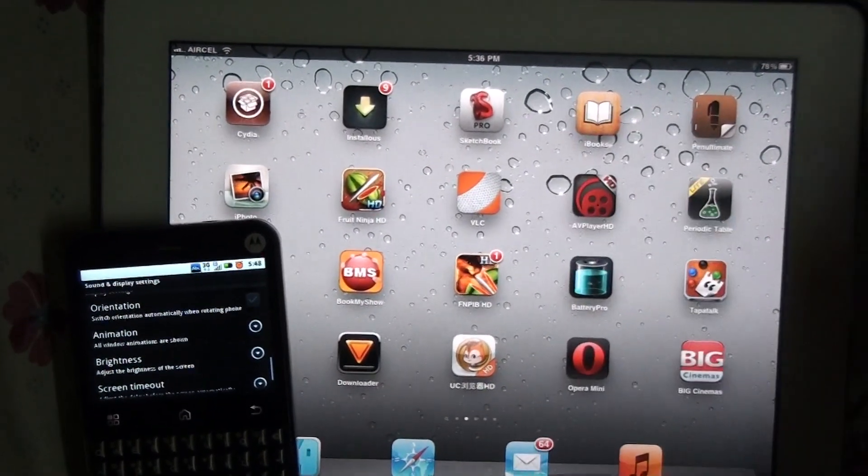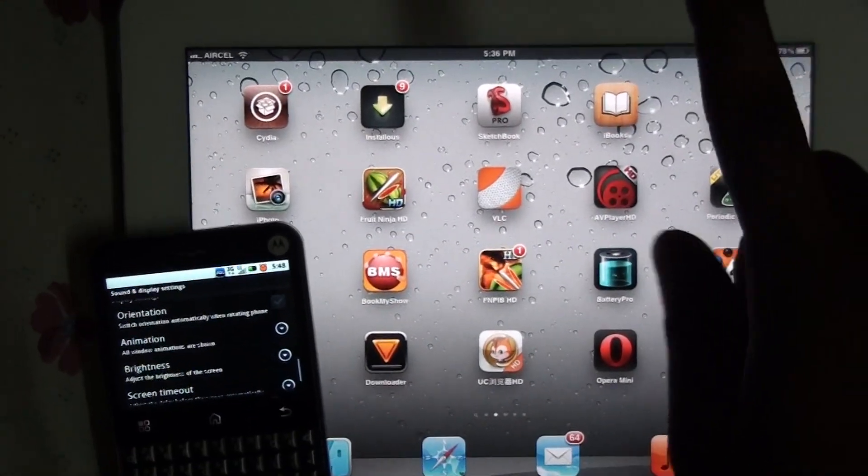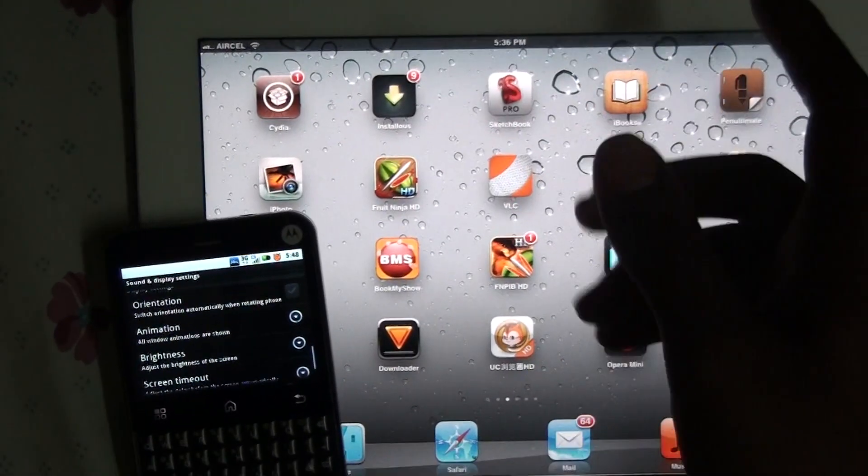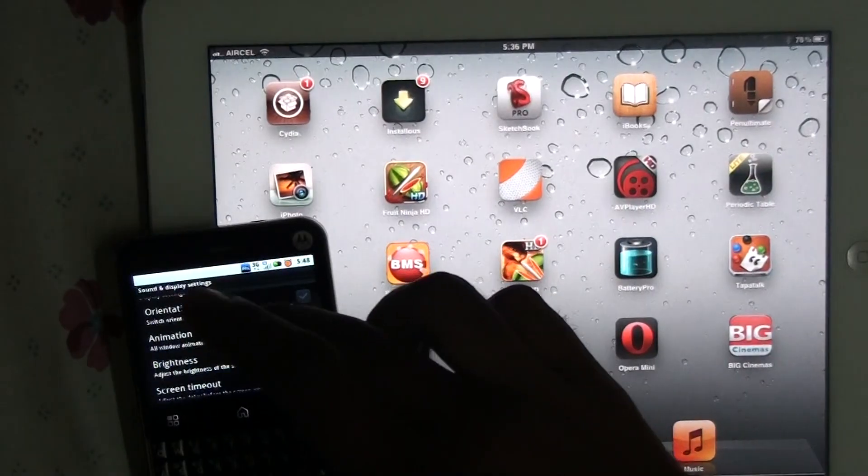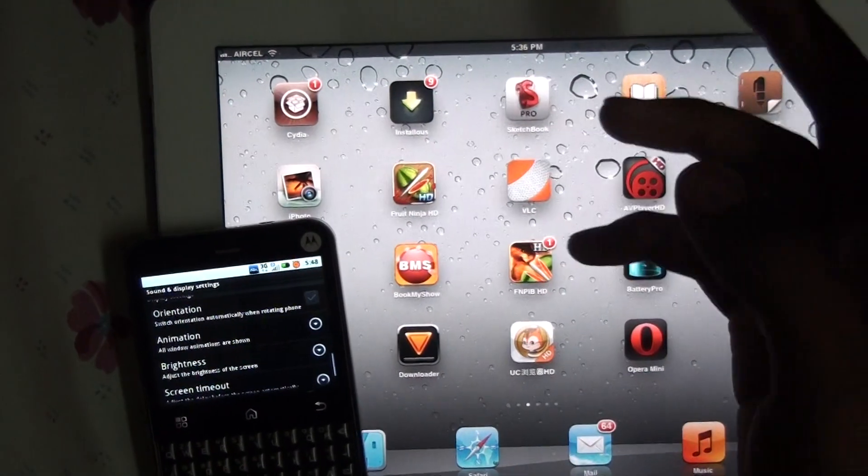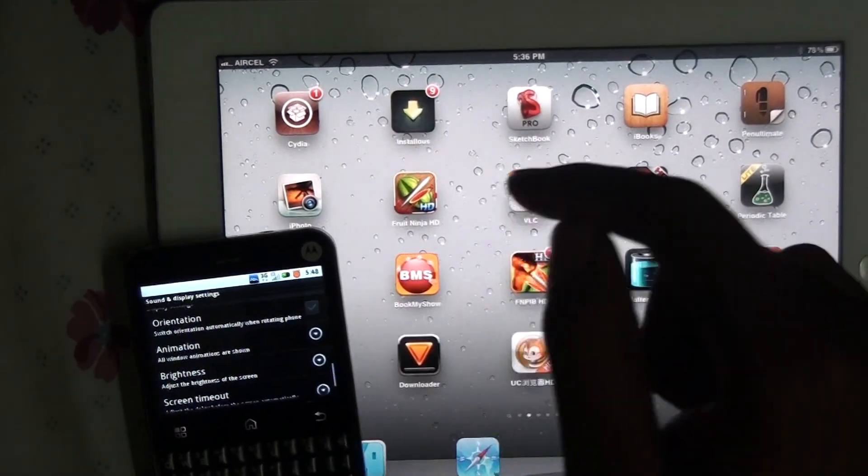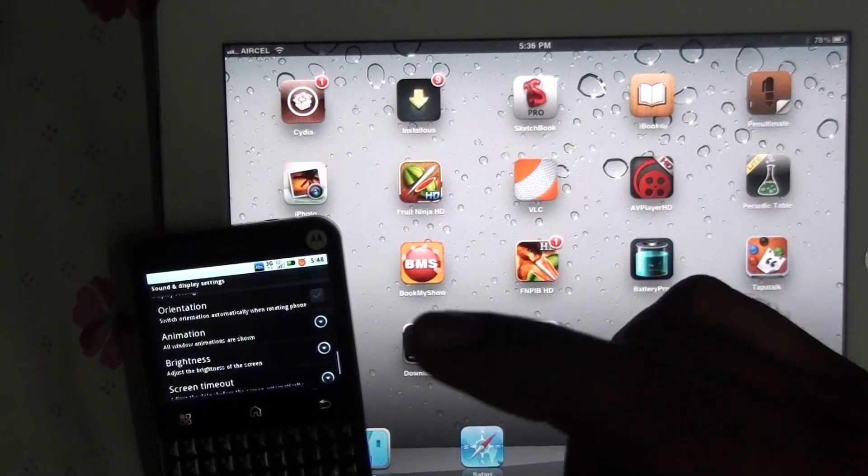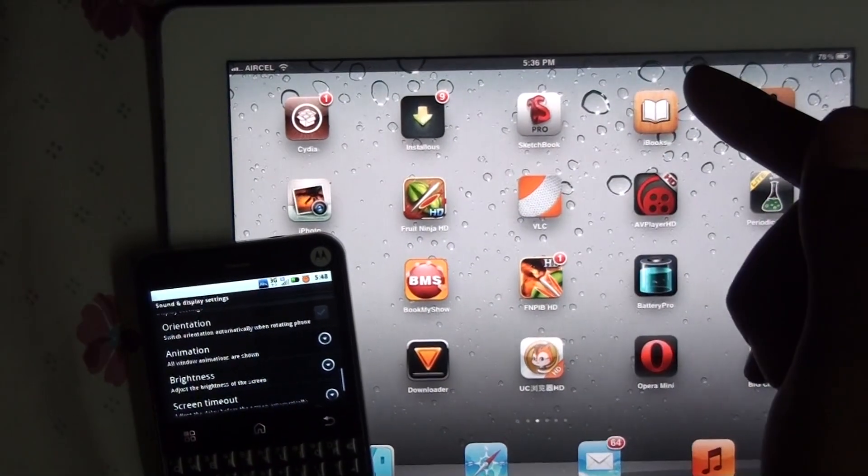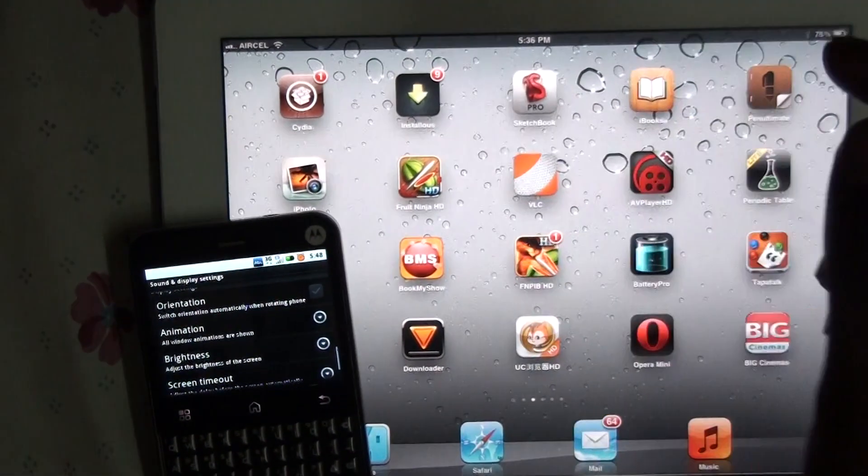Hi guys, today I am going to show you how to transfer files between an iPad and an Android device or some other iDevice and an Android device using Wi-Fi without a Wi-Fi router.